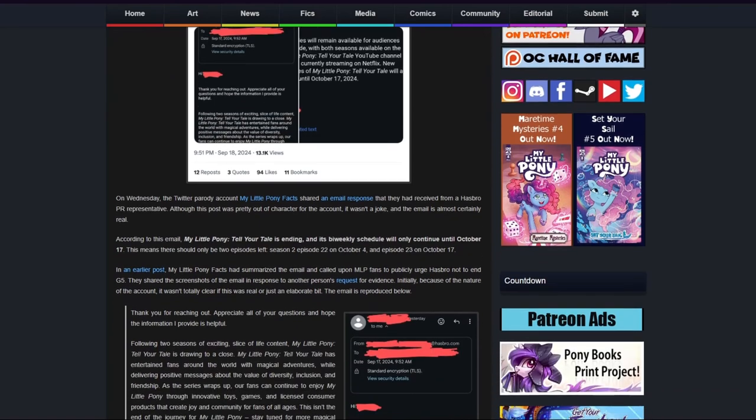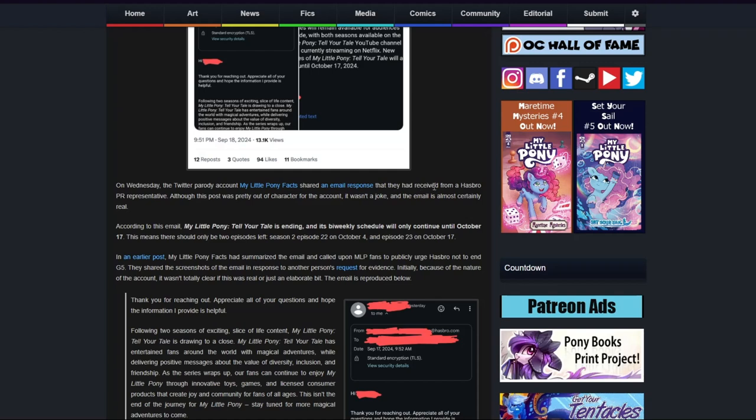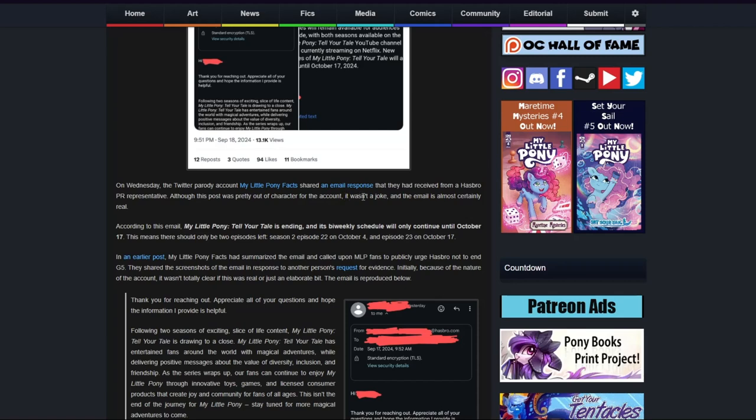On Wednesday, the Twitter parody account My Little Pony Facts shared an email response that they had received from a Hasbro PR representative. Although this post was pretty out of character for the account, it wasn't a joke and the email is almost certainly real.